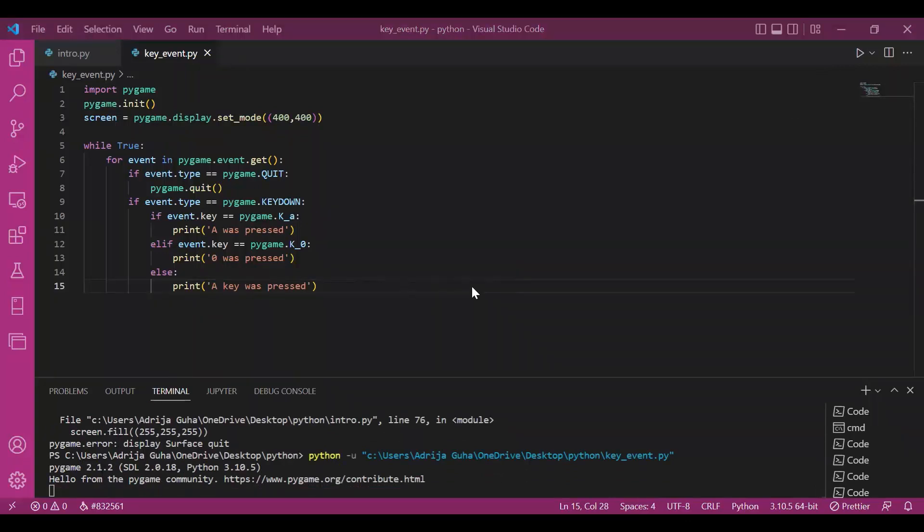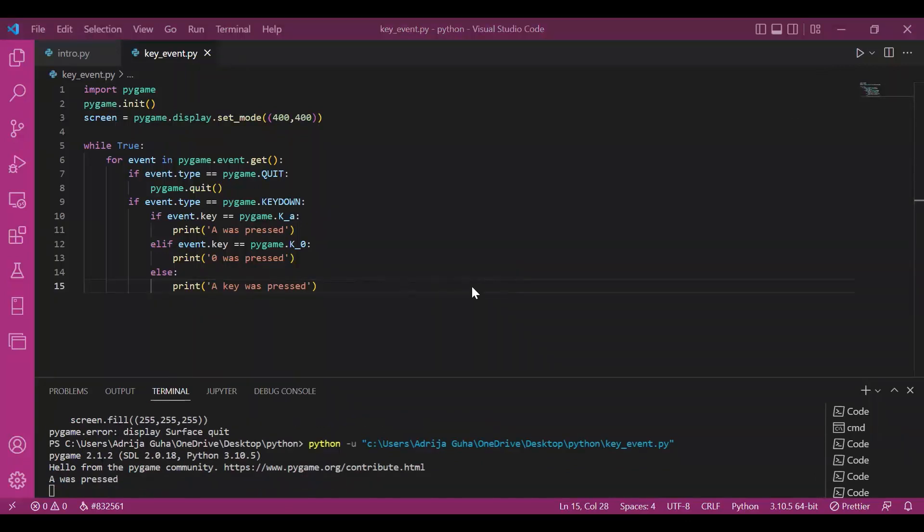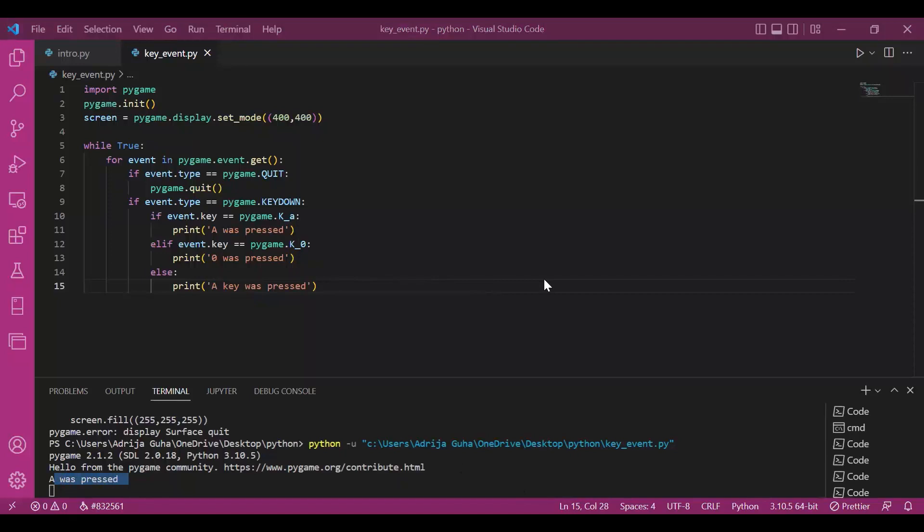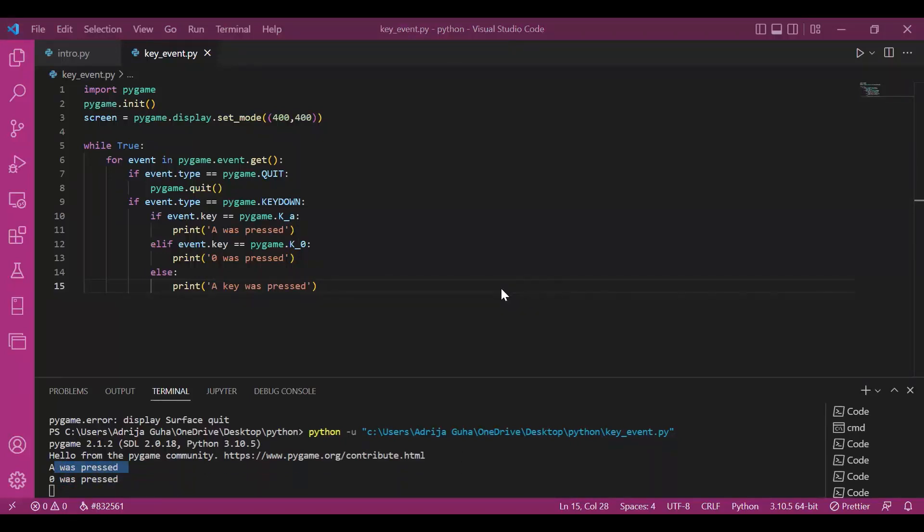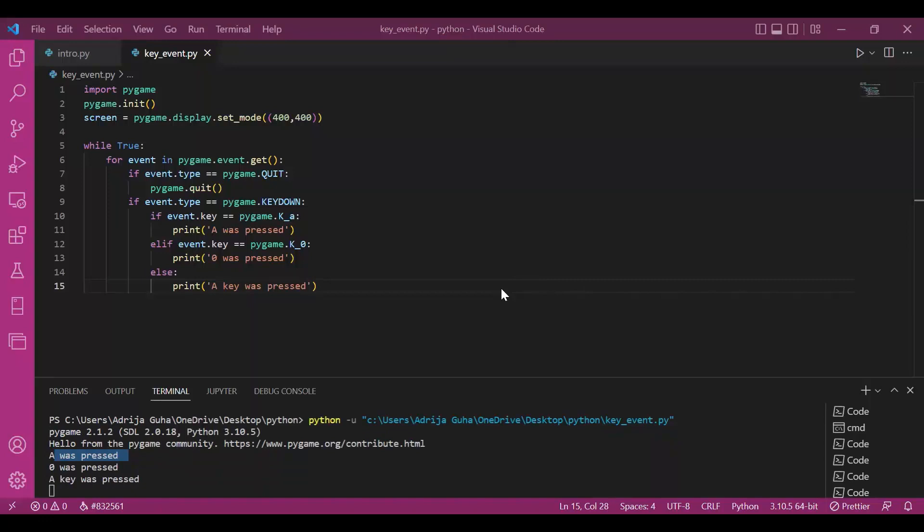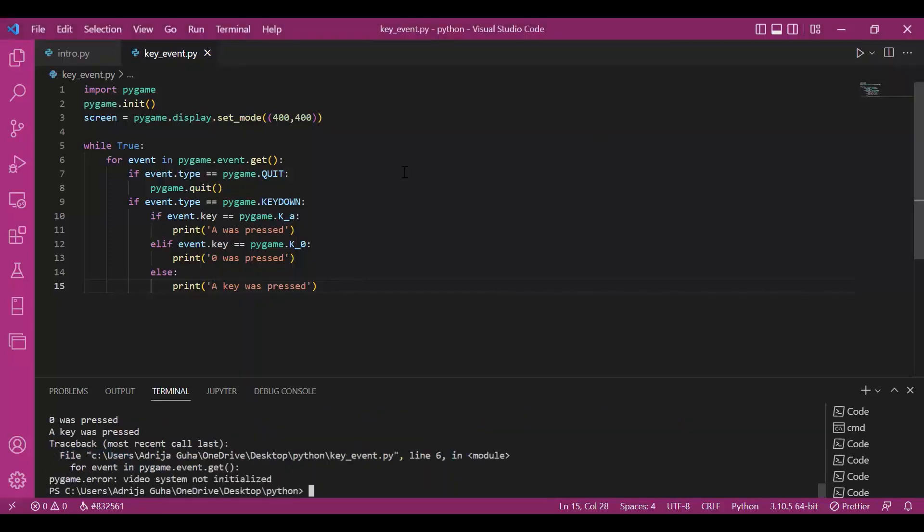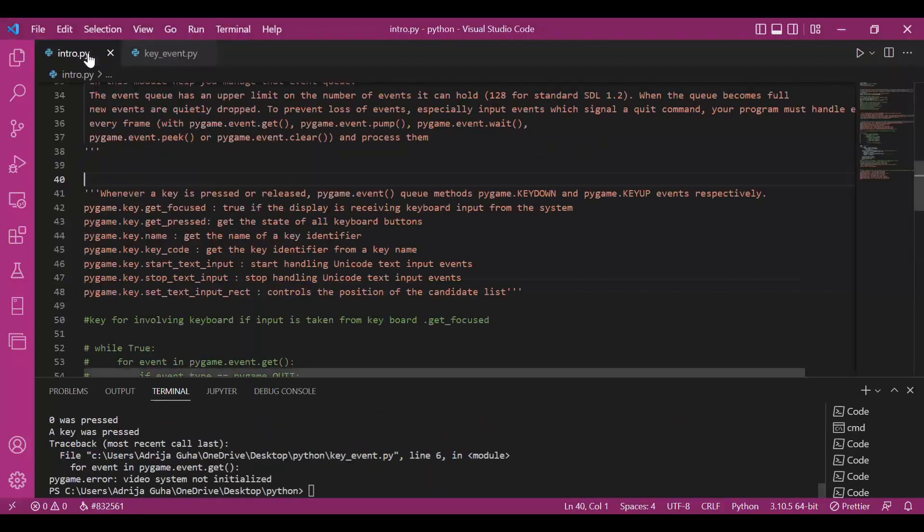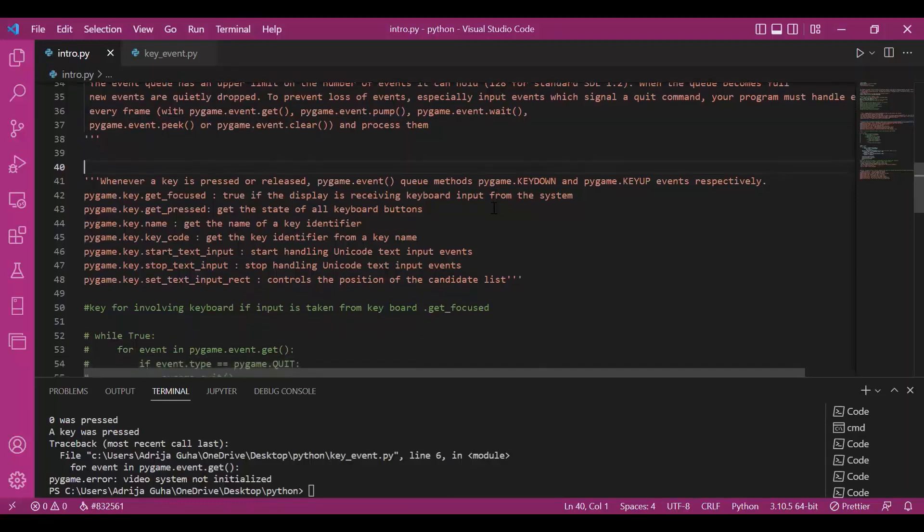So now I'd press a. So a was pressed. It outputs a was pressed. I hope you can see it. Then when I press zero, it shows zero was pressed. If I press E, a key was pressed because I did not mention anything for E. So yeah, let's stop this and let's go back to our initial page.